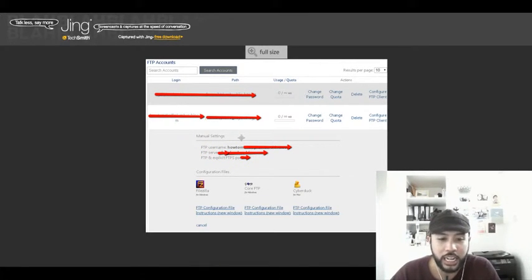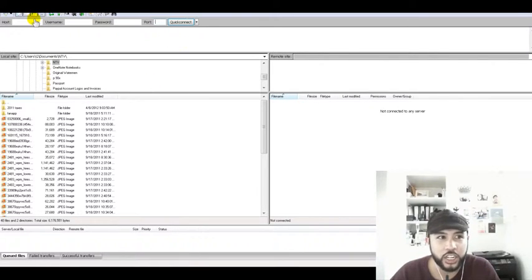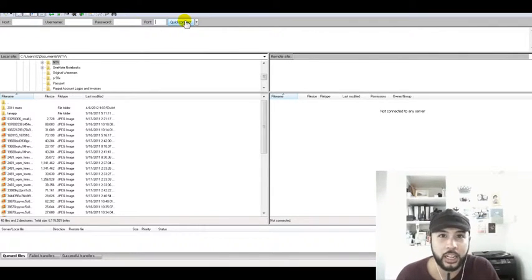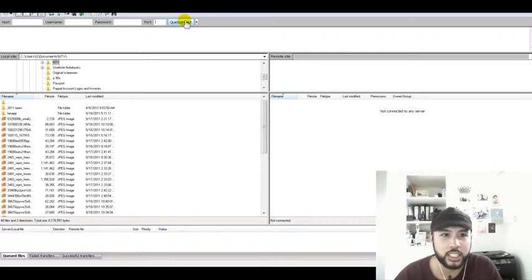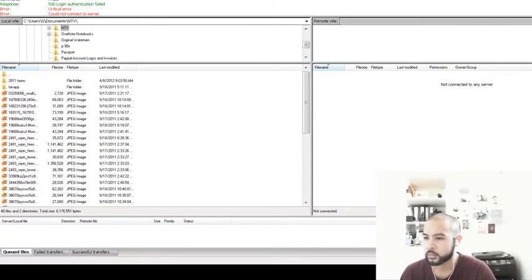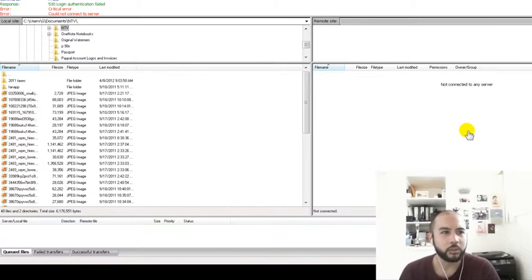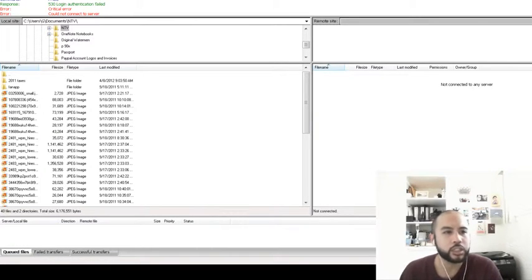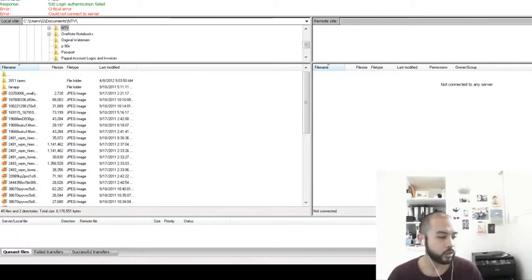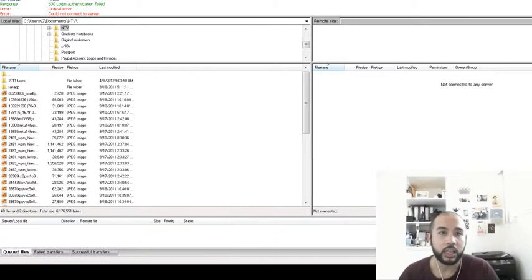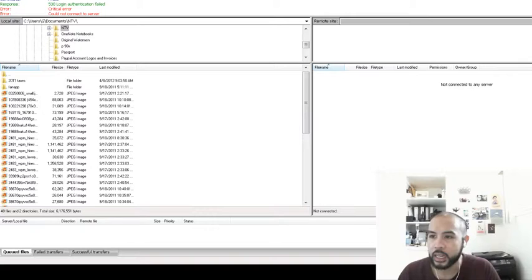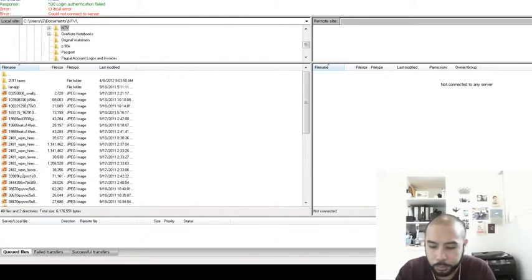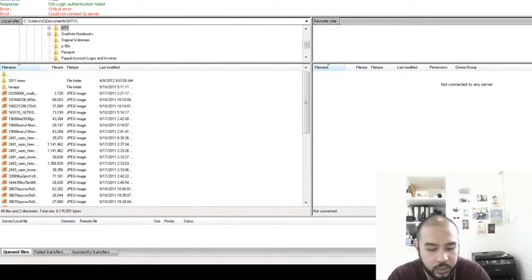Now I'm going to go ahead and fill in my information under my host, username, and password along with the port. All I have to do is fill in the host provided by the hosting company. When you call them and let them know you're looking to set up your file transfer protocol, they will set this up for you. I'm going to enter the username, password, and the information that they had given me here and click on quick connect.